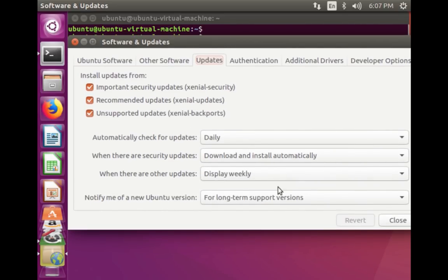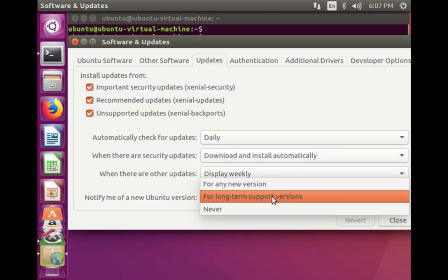Here you can see 'Notify me of a new Ubuntu version'. You should select 'For long-term support versions'. There are other options like 'For any new version' and 'Never'. Select 'For any new version' if you plan to upgrade from, for example, Ubuntu 16.04 to 16.10. Since I am upgrading from 16.04 LTS to 18.04 LTS, I am selecting 'For long-term support versions'.